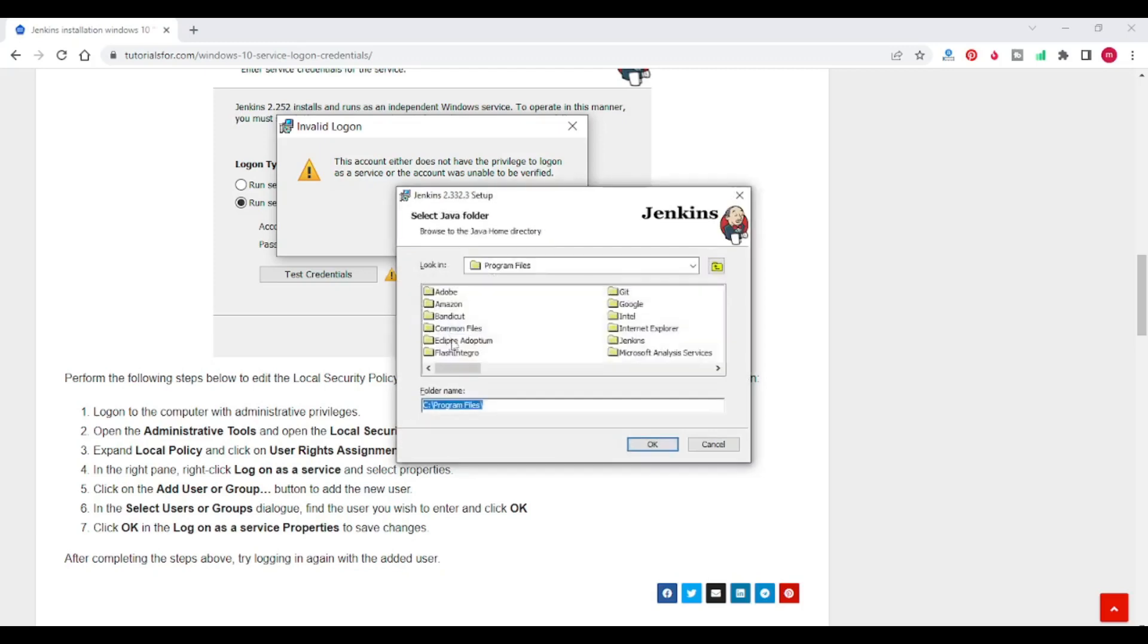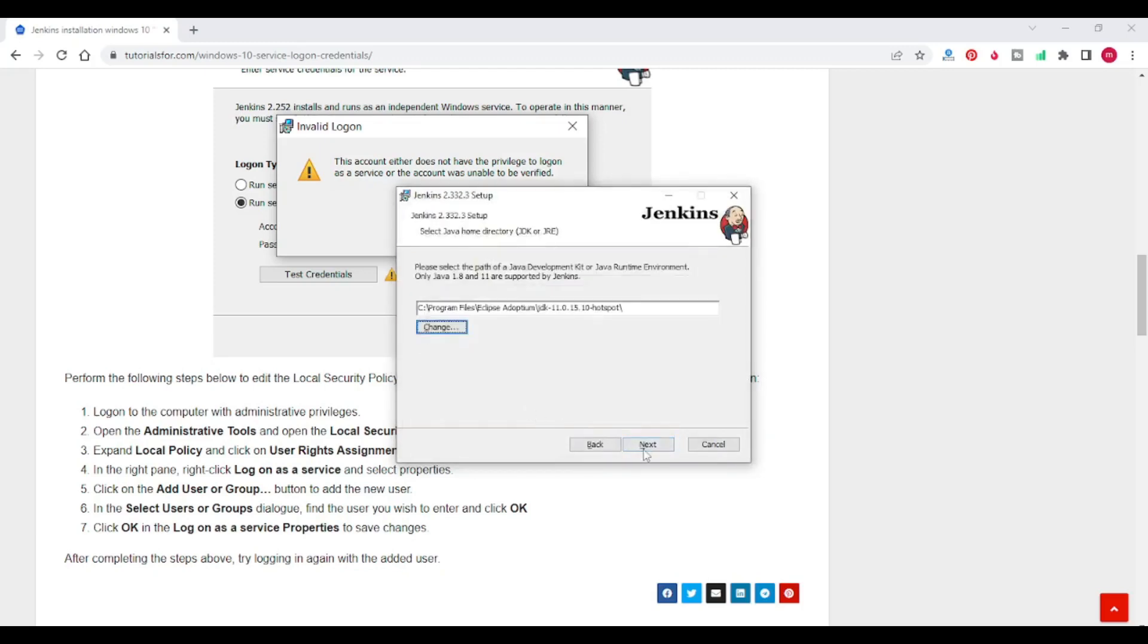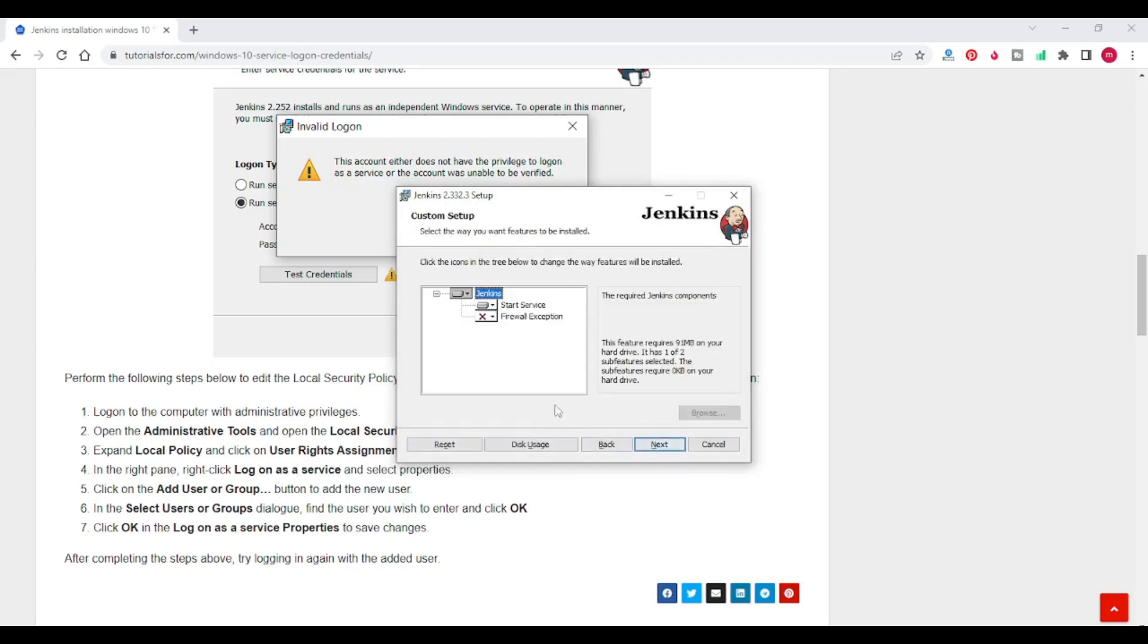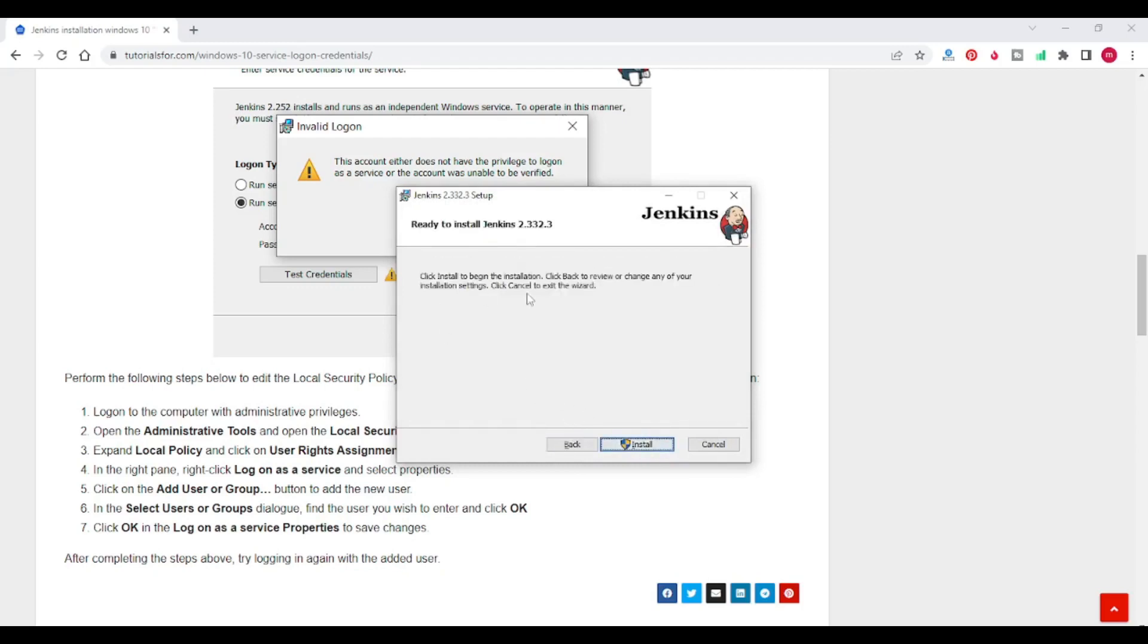This is asking Java path. What is Java path? Next, next, next, next.